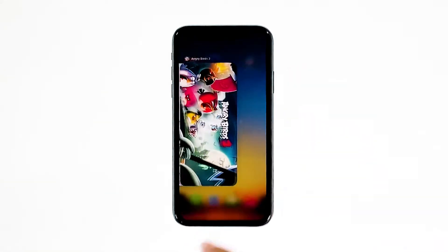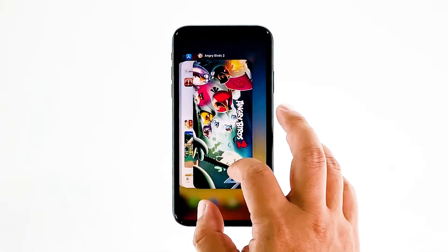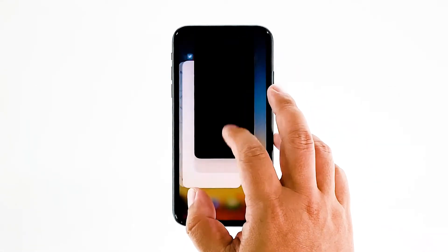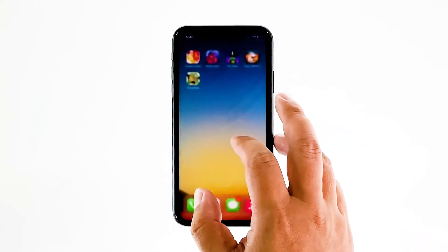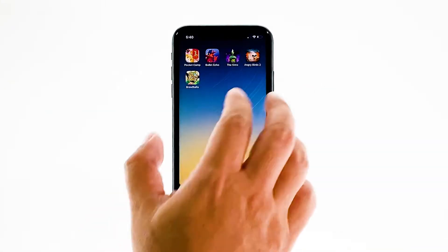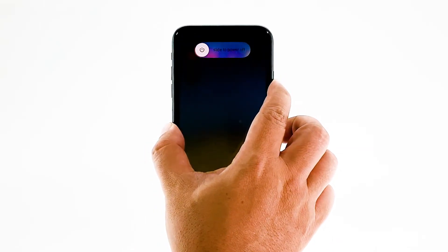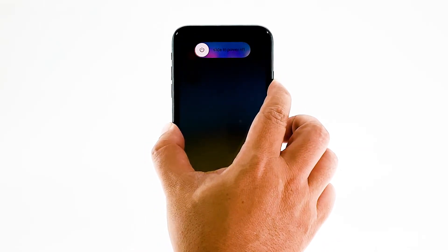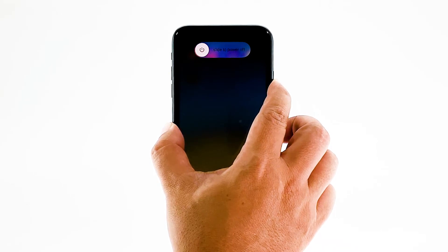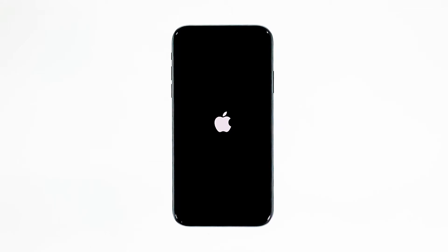Swipe up from the bottom of the screen and stop at the middle. This will show you the app previews. Now, swipe up on the Angry Birds 2 preview to close it. Do the same to other apps. To force restart your iPhone, quickly press and release the volume up button, and then do the same for the volume down button. The moment you release the volume down button, press and hold the power key for 15 seconds or until the Apple logo shows. Now wait for your iPhone to finish restarting. Once the reboot is finished, try opening Angry Birds 2 and see if it still crashes.